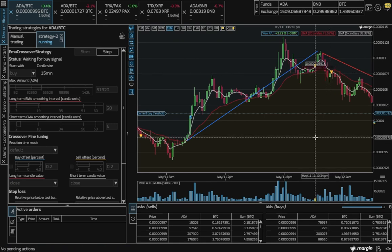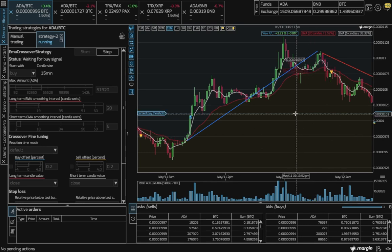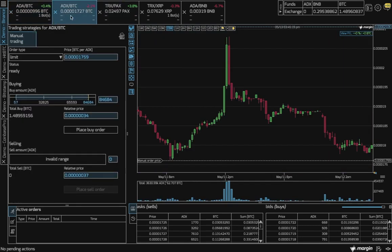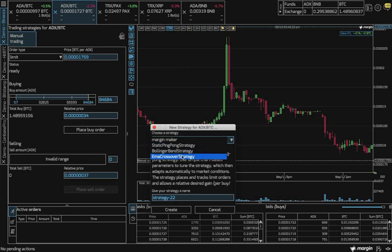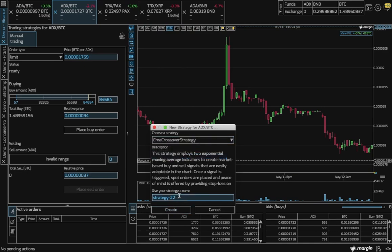Let's go ahead and create a new bot to go over some more details by clicking on our add new strategy icon, choosing an EMA crossover strategy, and let's give it a name, EMA 15, and create.